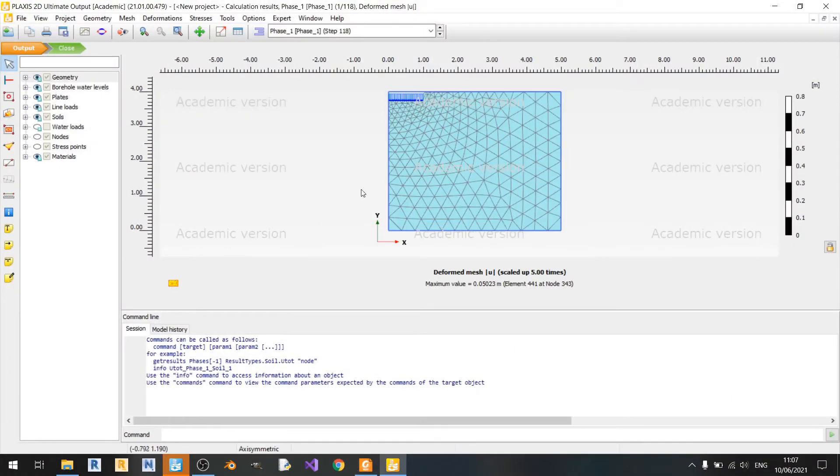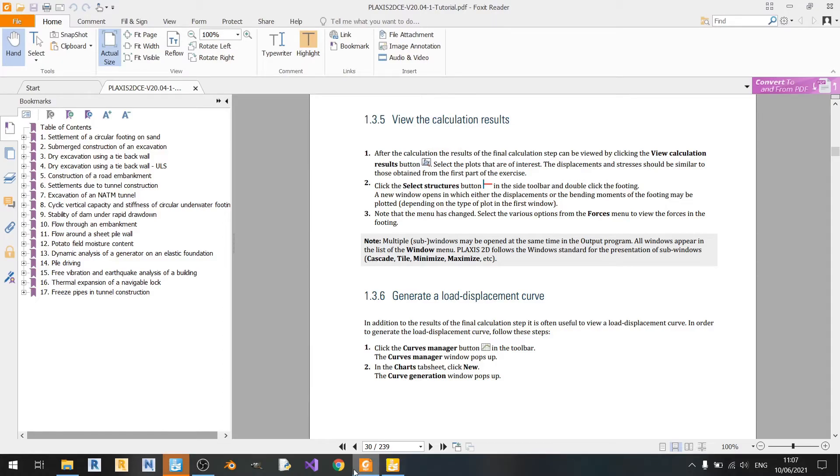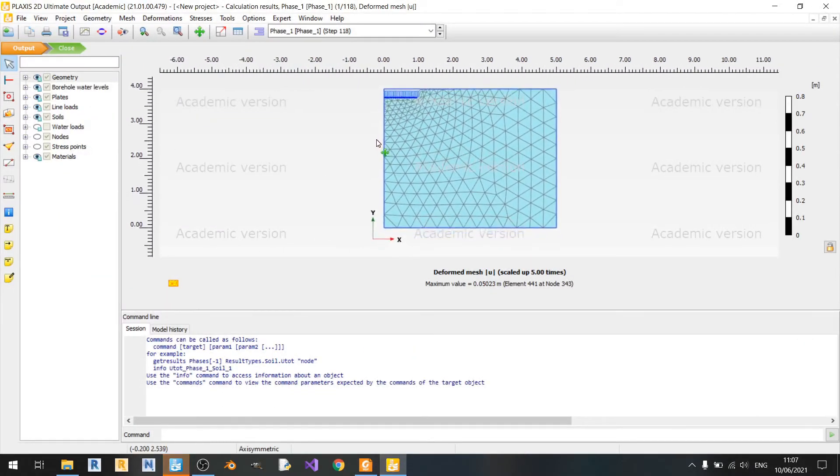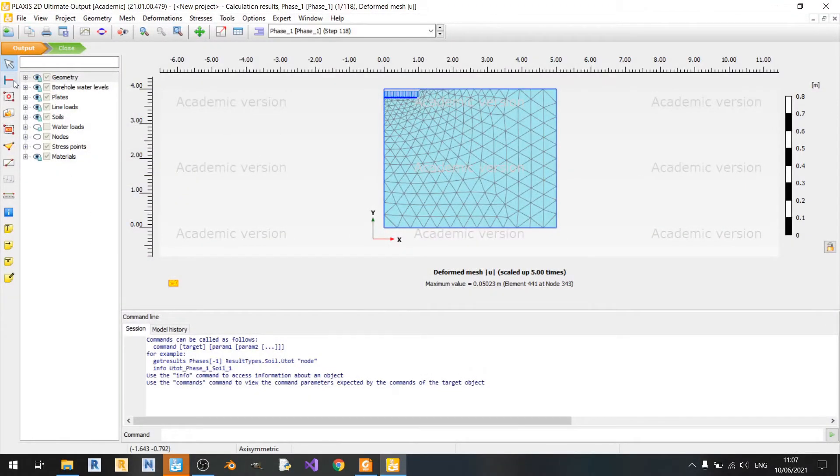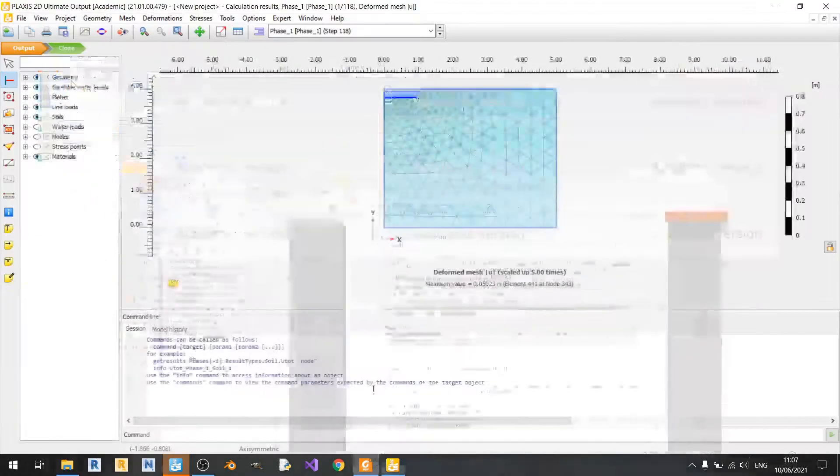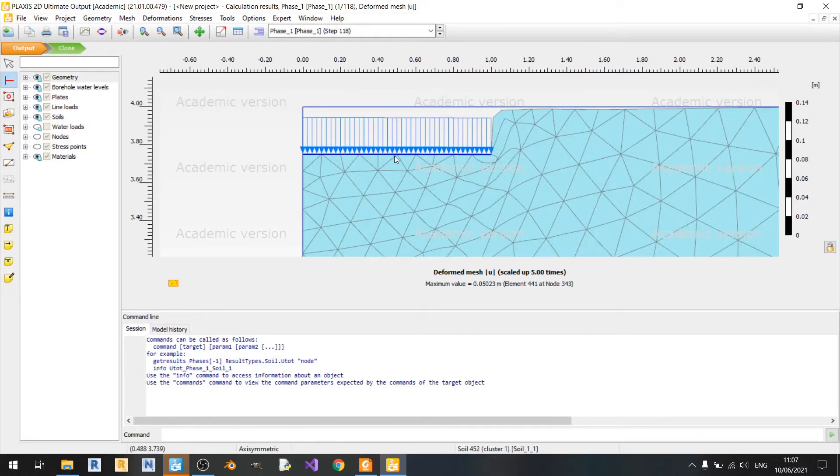So now that the output tab is already open, it says we should use the view calculation results and it's already done. So now we can see the output tab. It says that we should try select the structures button here on the left and that we should double click on the footing, and a new window should appear but this does not seem to work for me.